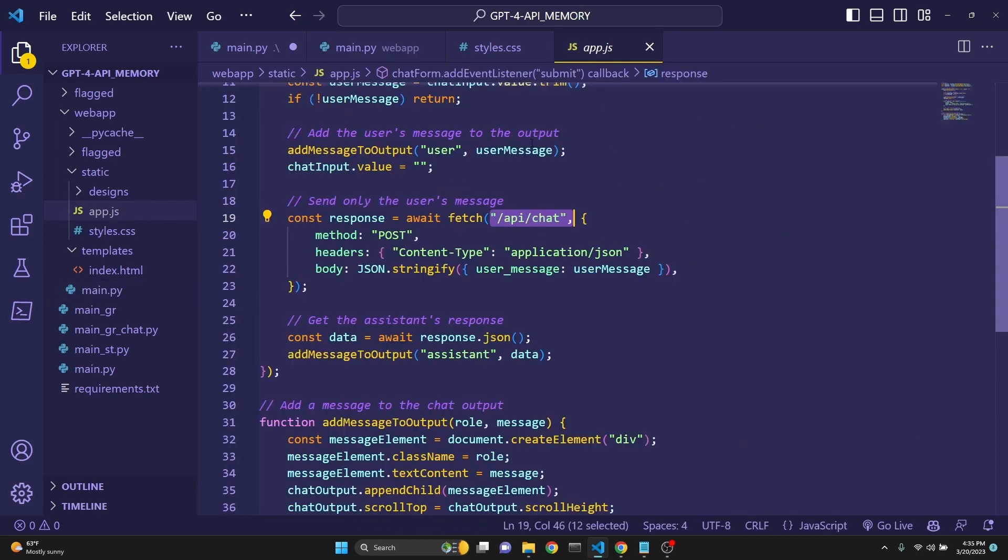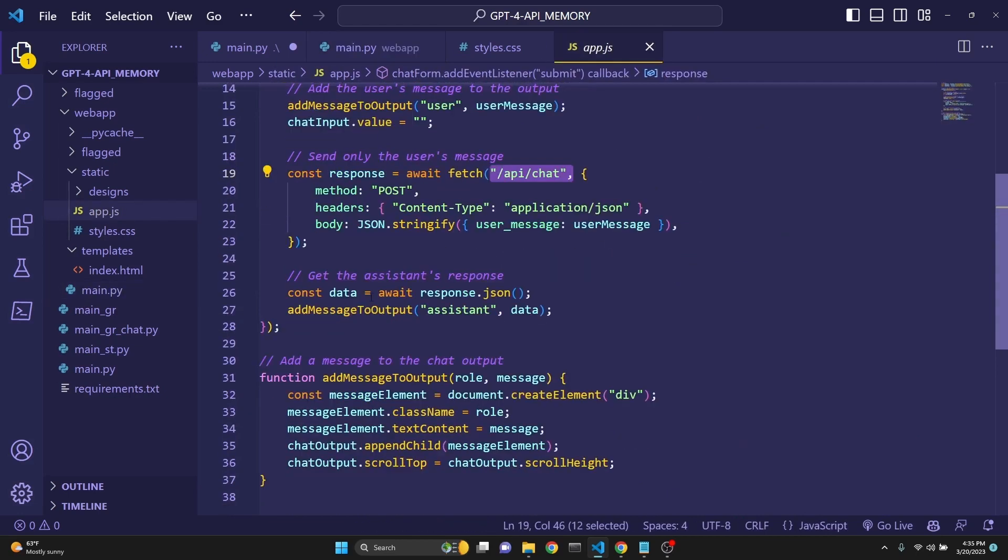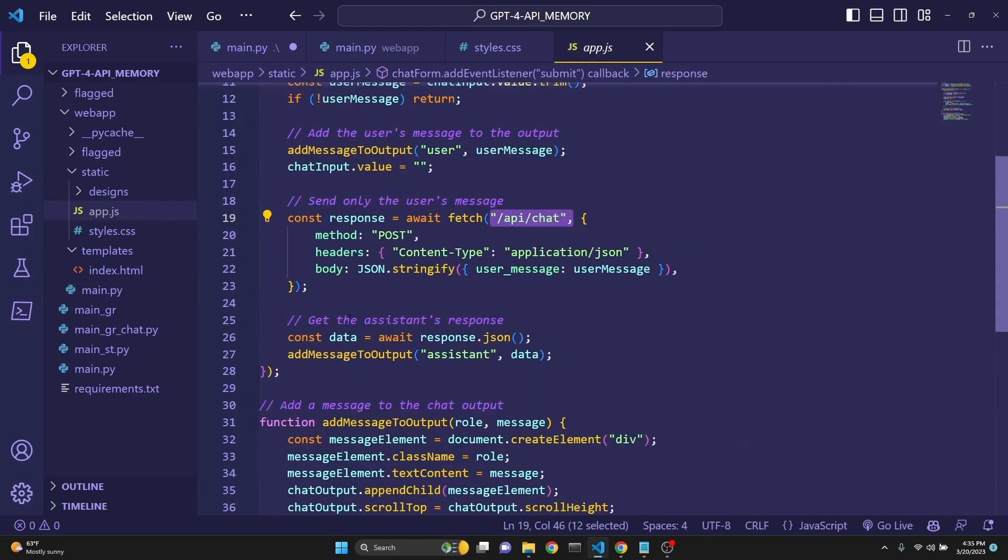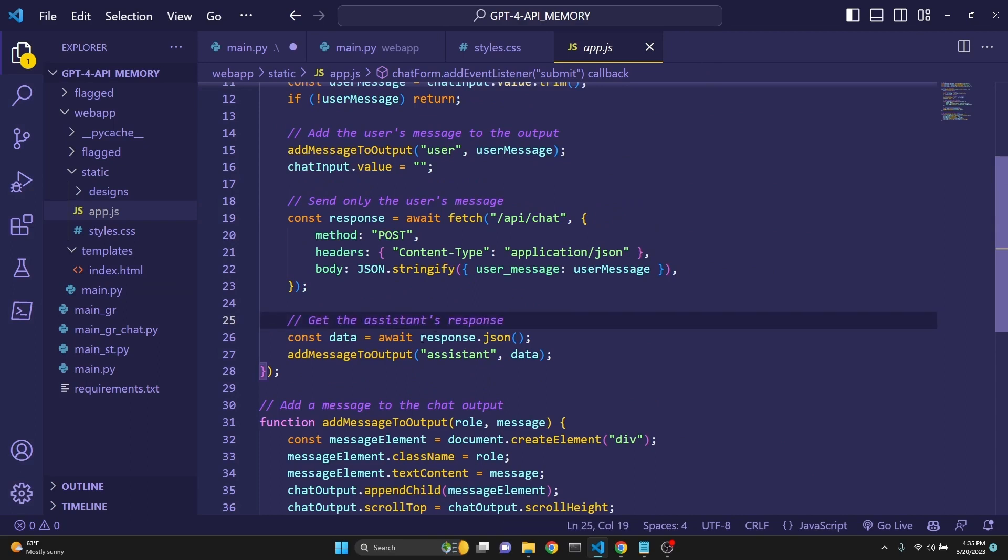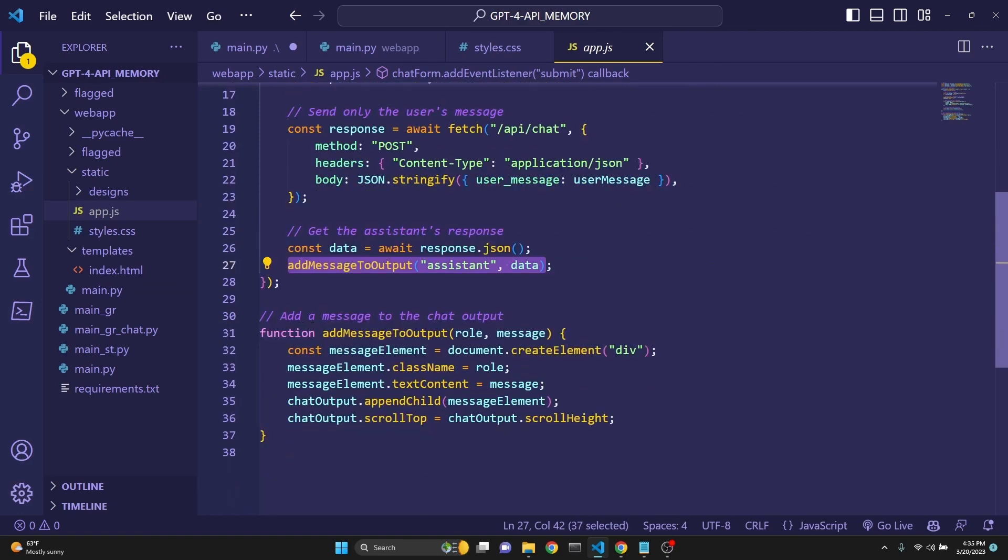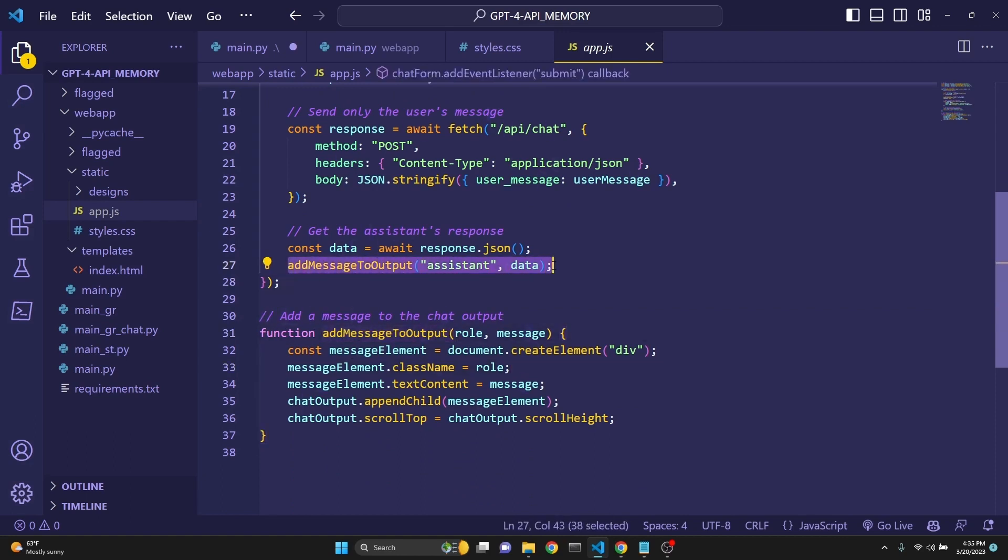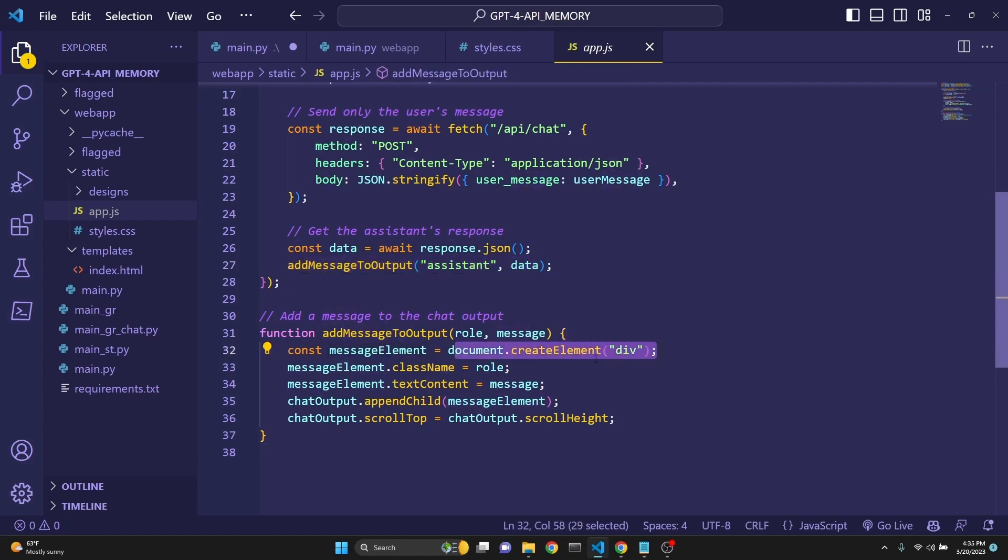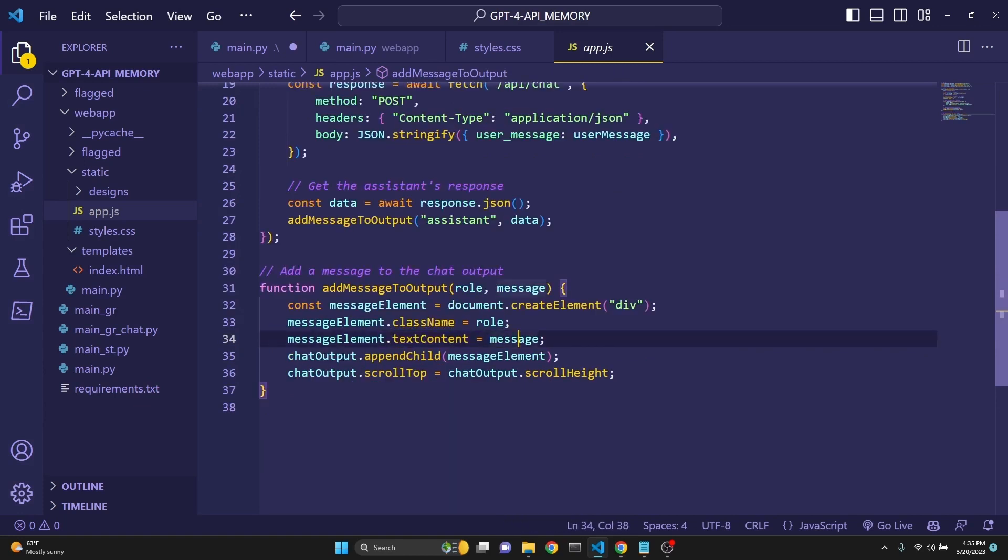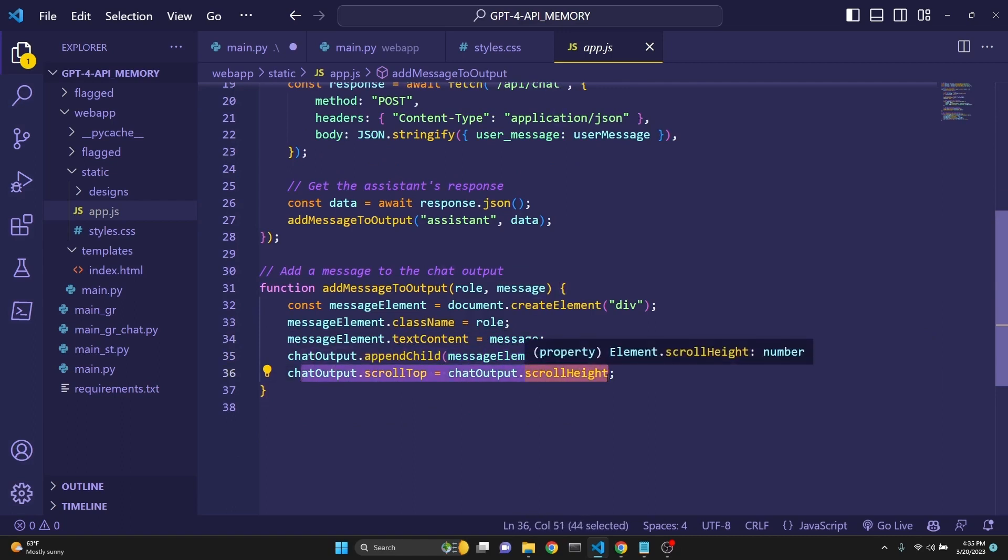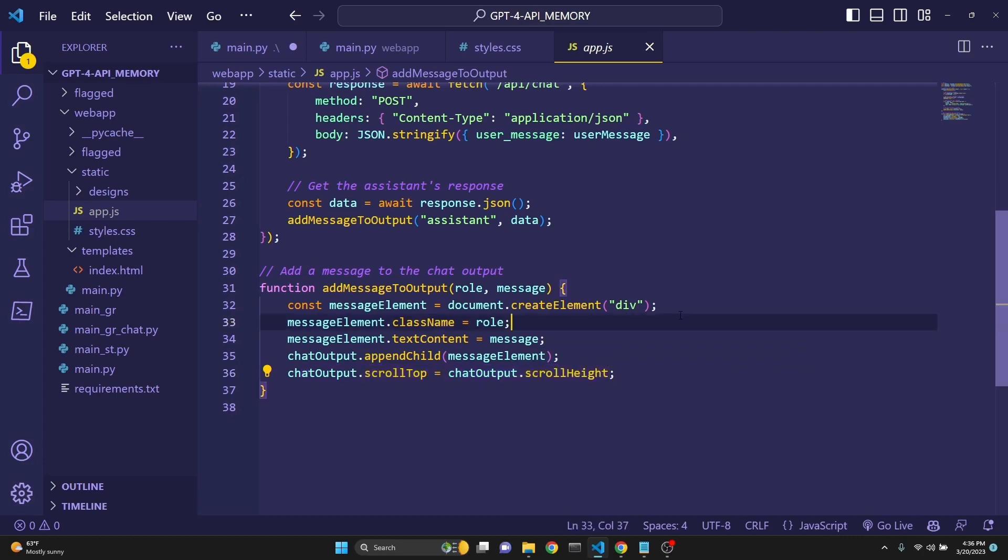And send it back to the frontend. So we are getting the assistant's response here. There is the response.json. And then we are getting the data from that. And then message output, which we are actually using right here. As you can see, we are defining a variable. And then we are creating a new div. We are giving it a class name. We are giving it the context, which is the message that is returned. And then we are appending it. And then we are scrolling to the top because each new message is going to appear at the top. So this is it.